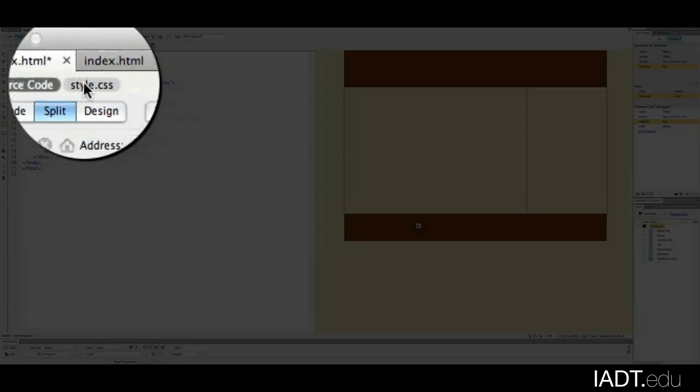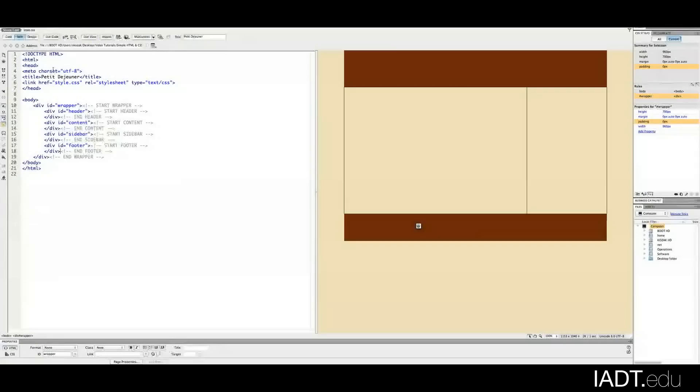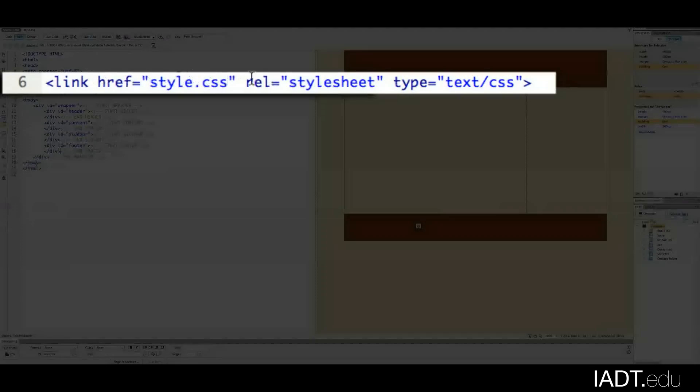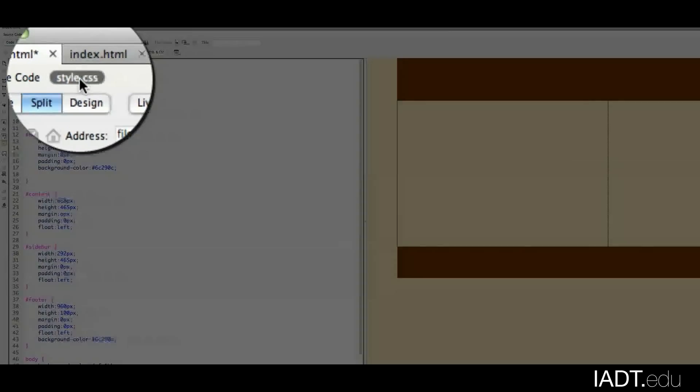Let's take a look at the style sheet so far. You can see up here that we're linking to the style sheet, so let's take a look at it.